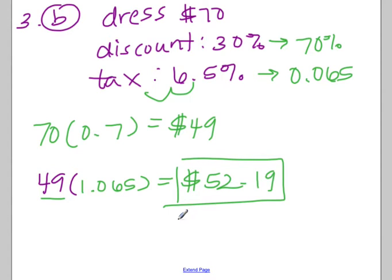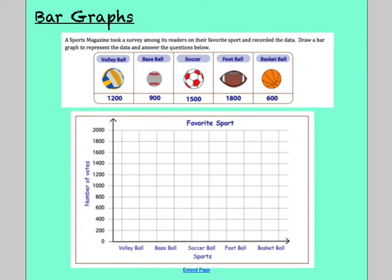That is the section on percents. If you'd like, you can pause the video here and take a break, then come back for bar graphs and circle graphs. Or if you have any questions on percents, please write them down. Moving on to bar graphs — a sports magazine took a survey among its readers on their favorite sports and recorded the data. We need to draw a bar graph to represent the data and answer the questions below.